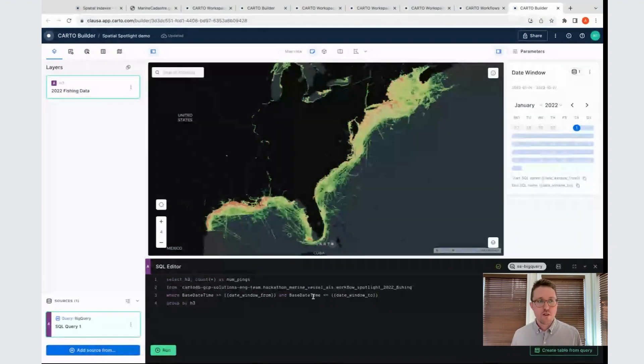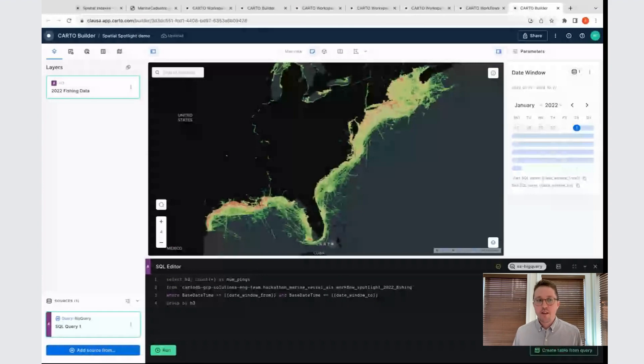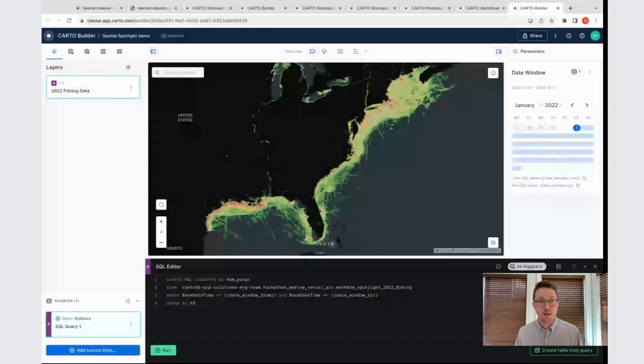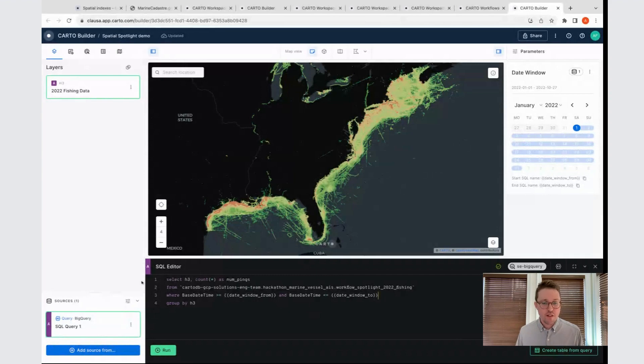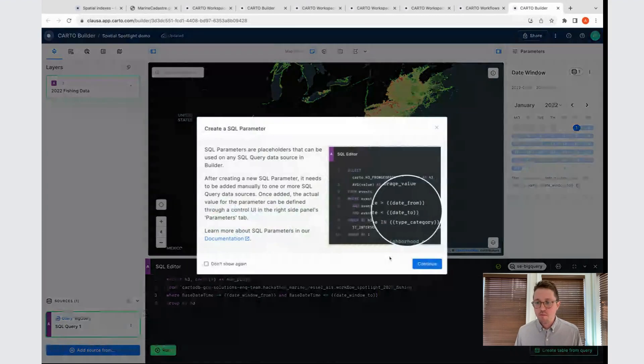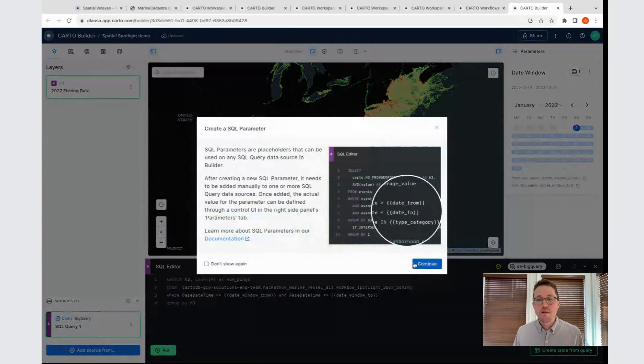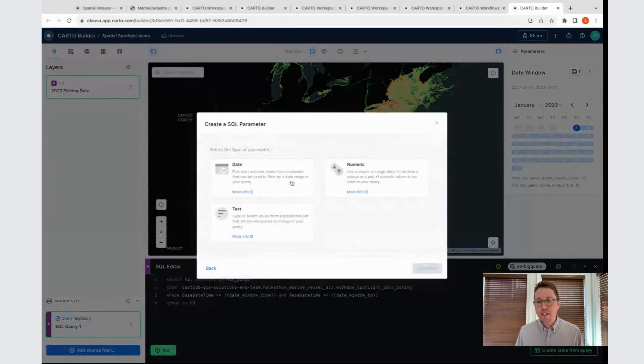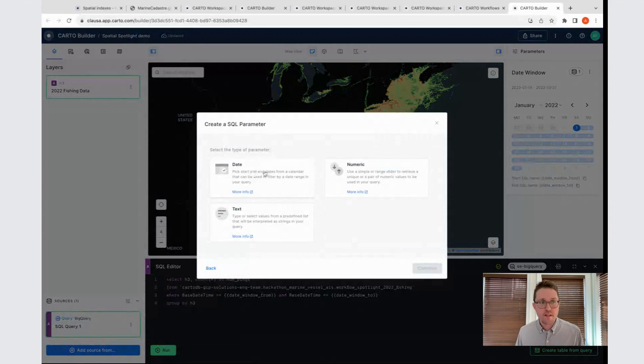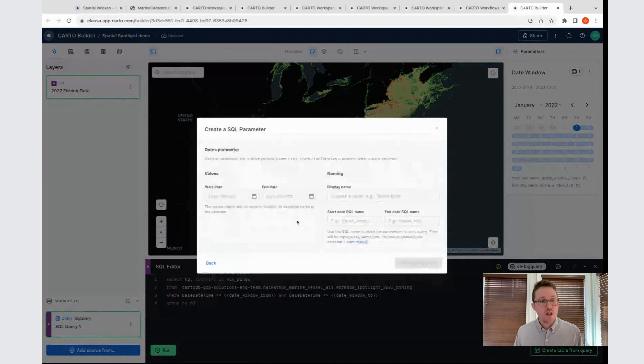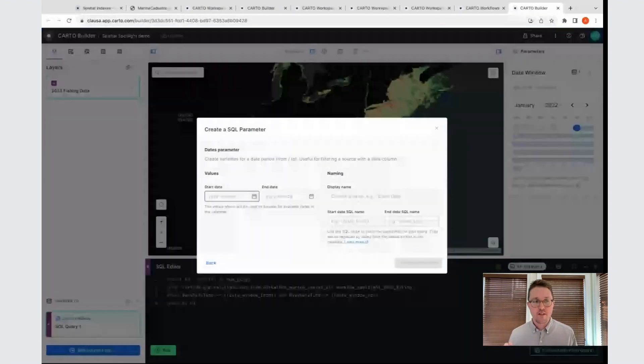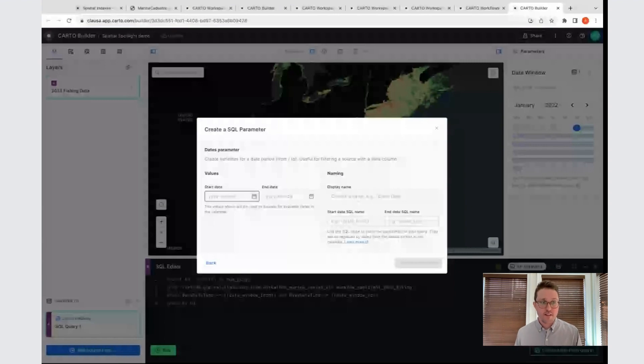Now these here, this might look a little bit unfamiliar to those of you that write SQL all the time. This double curly brace syntax is actually pointing to a component that I've set up here in my map. This is called a parameterized query. In the Carto interface, you can click this button here in the bottom left to create a SQL parameter. Then you have the option of creating a parameter that either has a date as its data type or text or numeric. In this case, I clicked date, and I was able to go in and actually configure the window that I wanted the user to be allowed to select from.